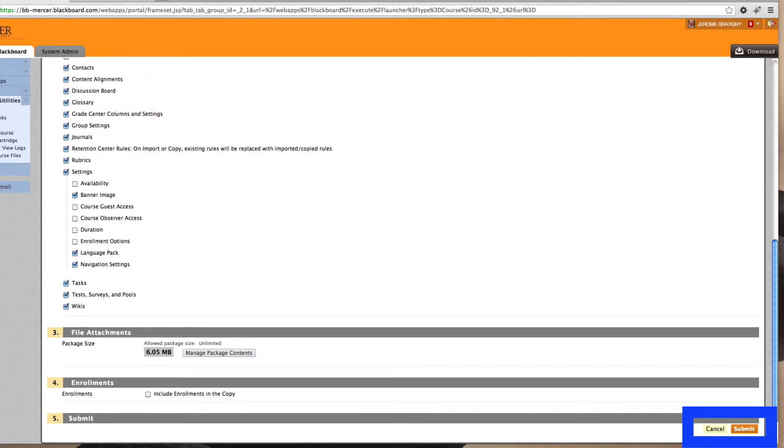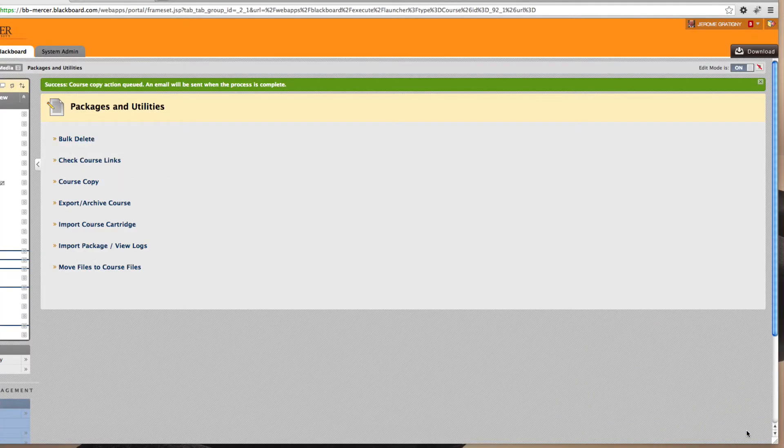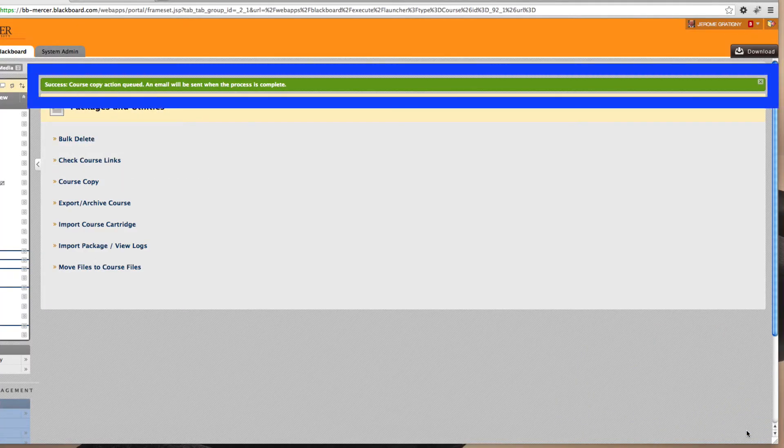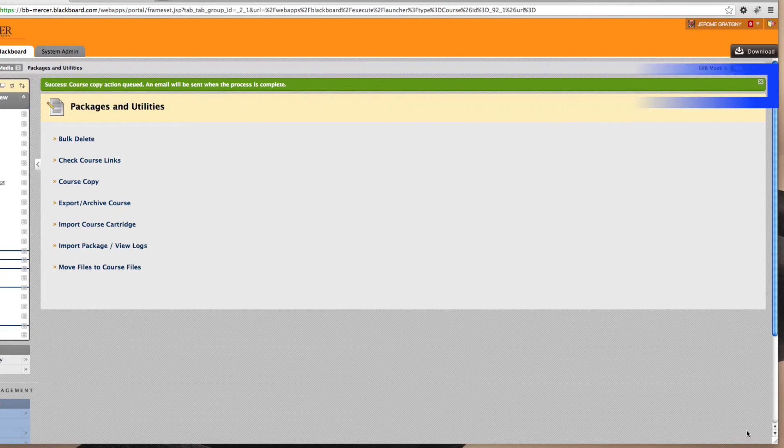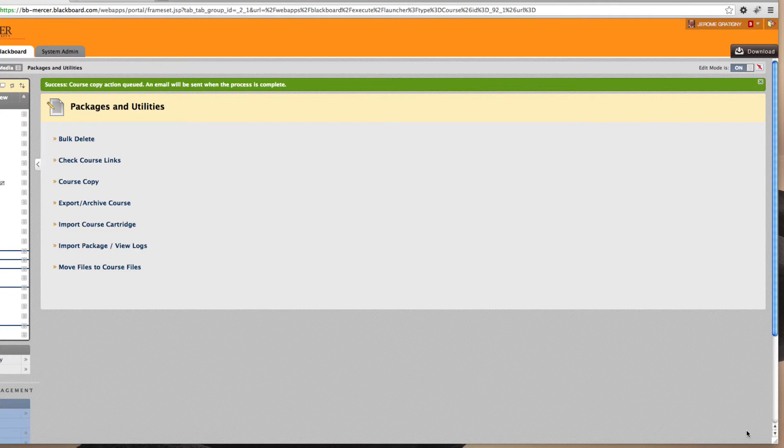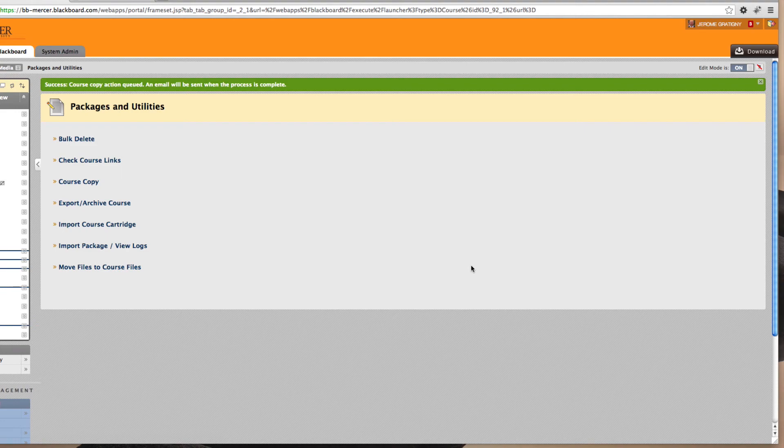Now click submit. Blackboard will now provide you with a green verification indicator, letting you know that your course copy has been initiated. You will receive an email once this has been completed. You will then be able to go into your new course and find your course materials.